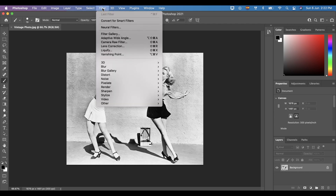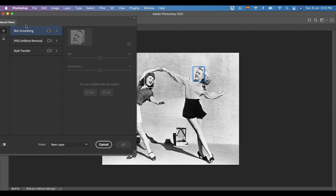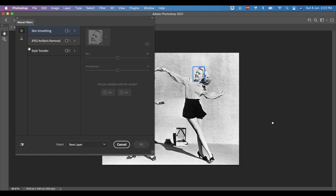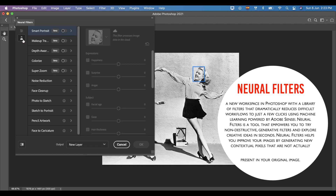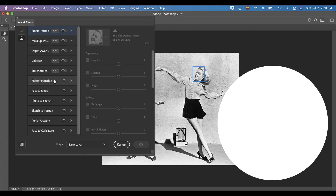After that, we will go to Neural Filters. You can see here the flask icon, or the beta filters. Neural Filters is a new workspace in Photoshop with a library of filters that dramatically reduces difficult workflows to just a few clicks using machine learning powered by Adobe Sensei. It is a tool that empowers you to try non-destructive generative filters and explore creative ideas in seconds. Neural Filters helps you improve your images by generating new contextual pixels that are not actually present in your original image.